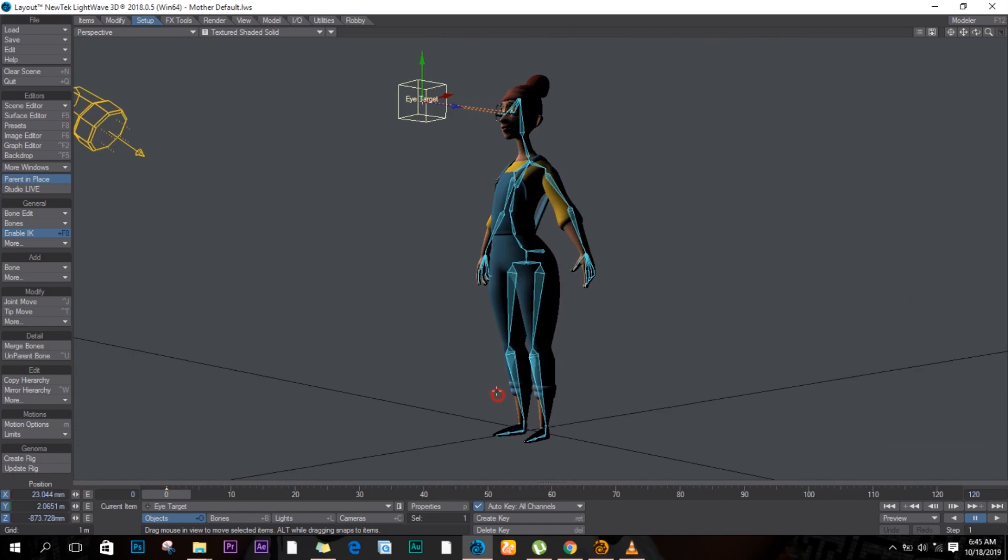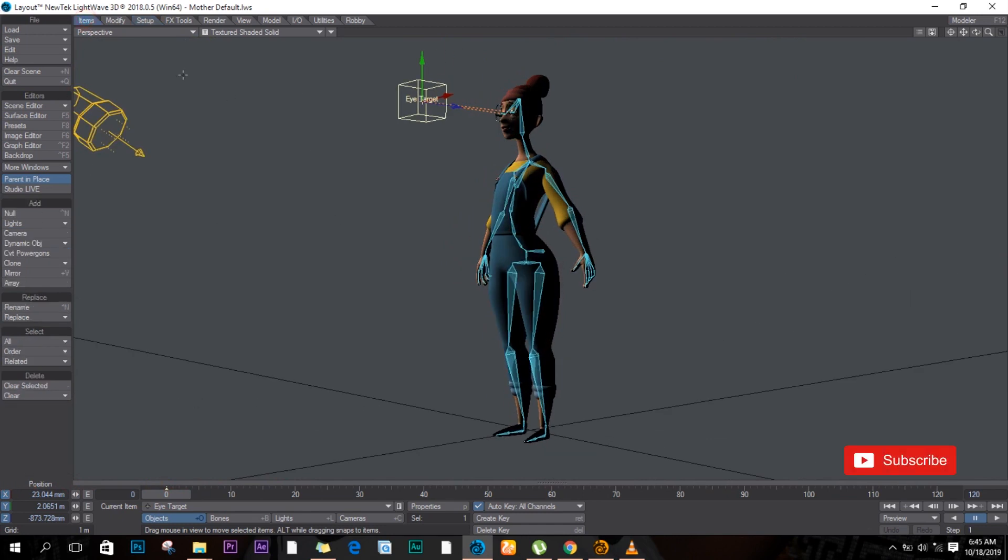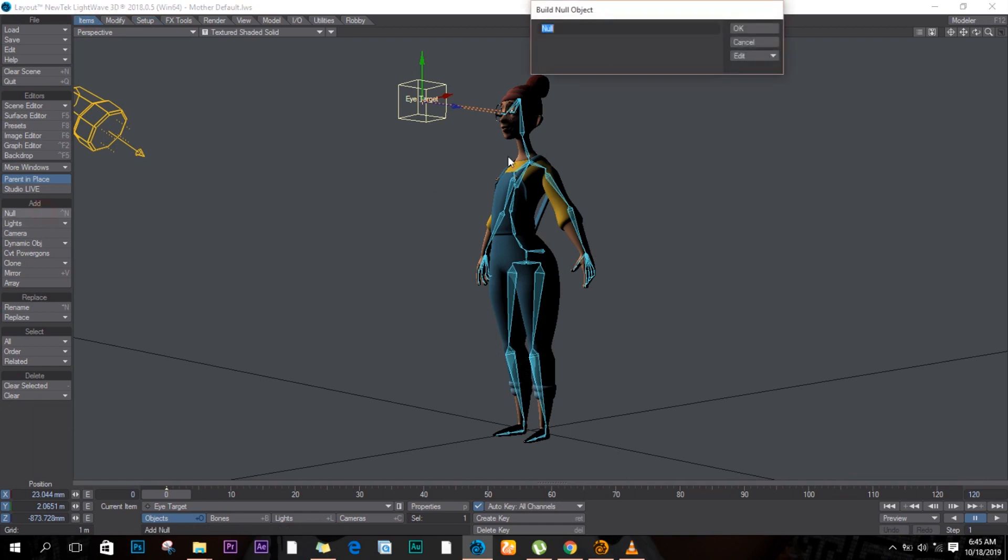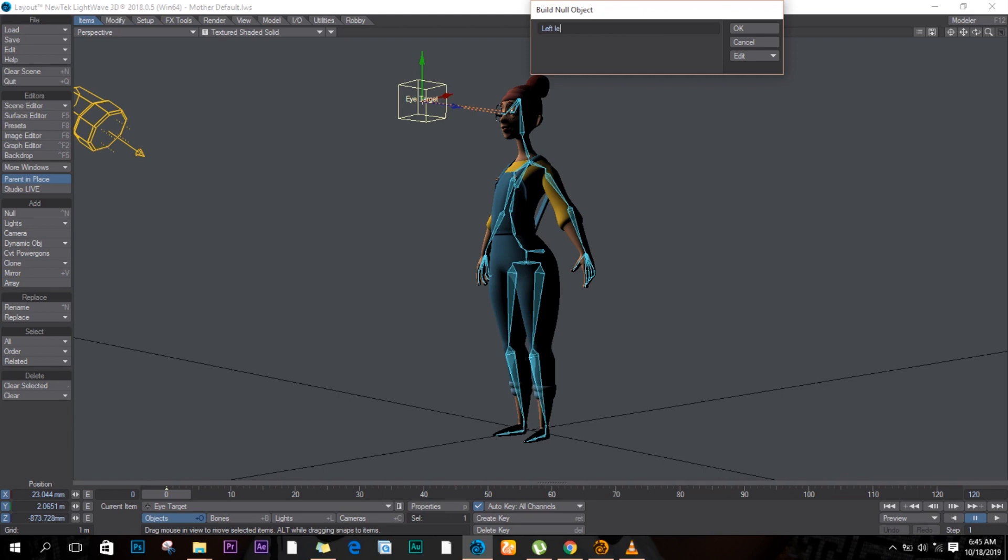First things first, we need a null object. So we'll come down to item and create a null object. So I'll create this as left leg go.